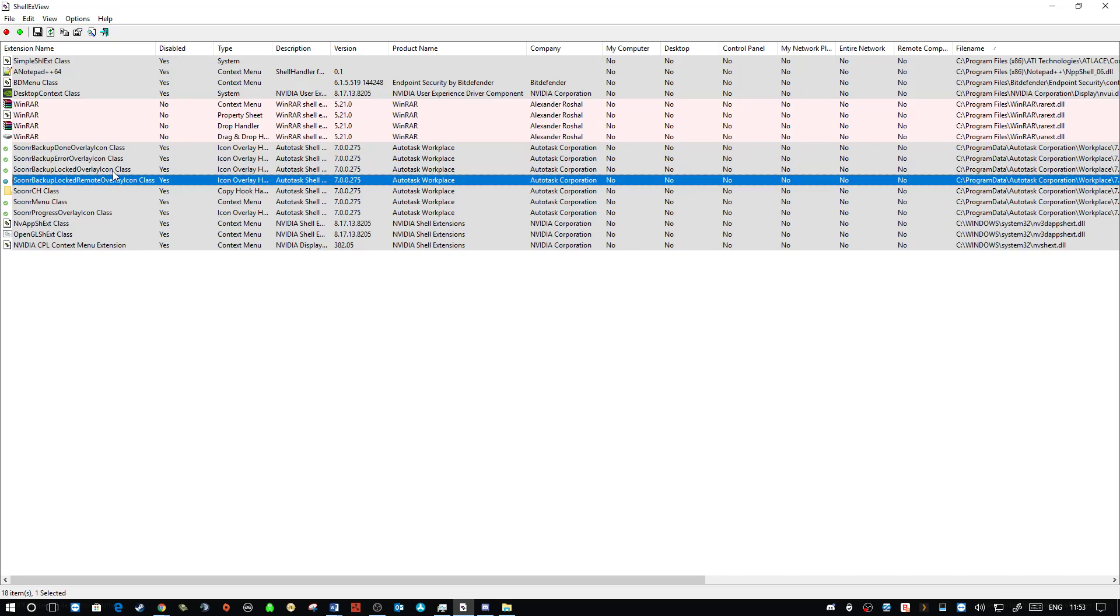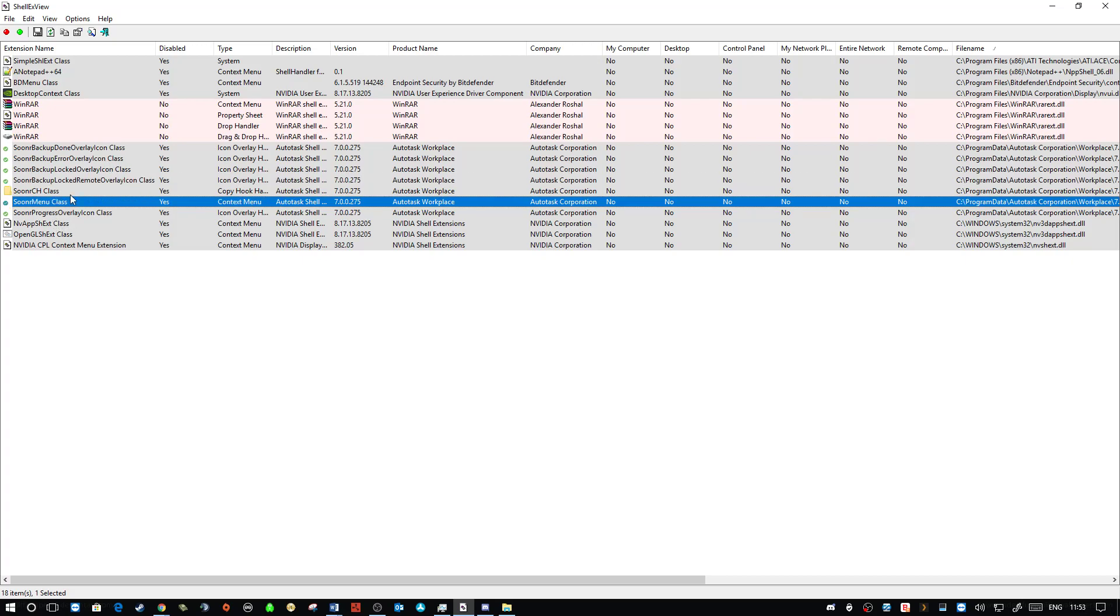So, enable one, log out, log back in, right click. Is it fixed? Yeah, great. Keep going until you find the one that crashes it. Once you've found what crashes it, if it's not something you need, disable it. Disable it. I'm not sure whether you can actually just delete it from here. No. So, just leave it disabled. It's your safest way.